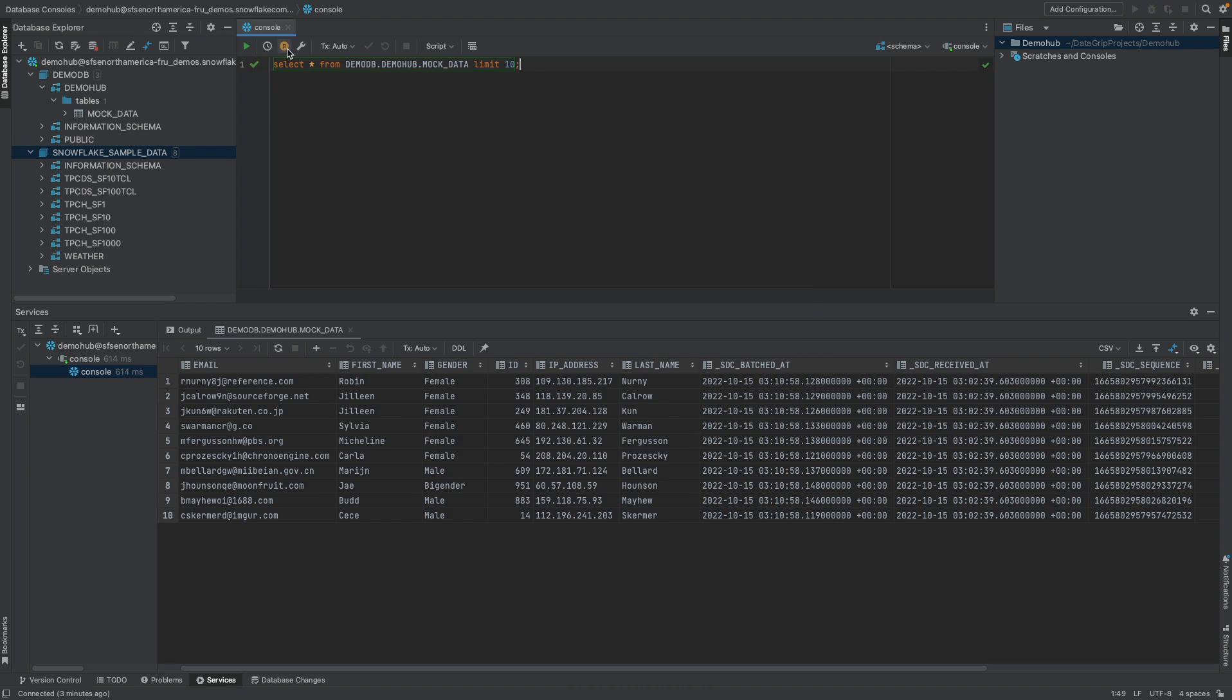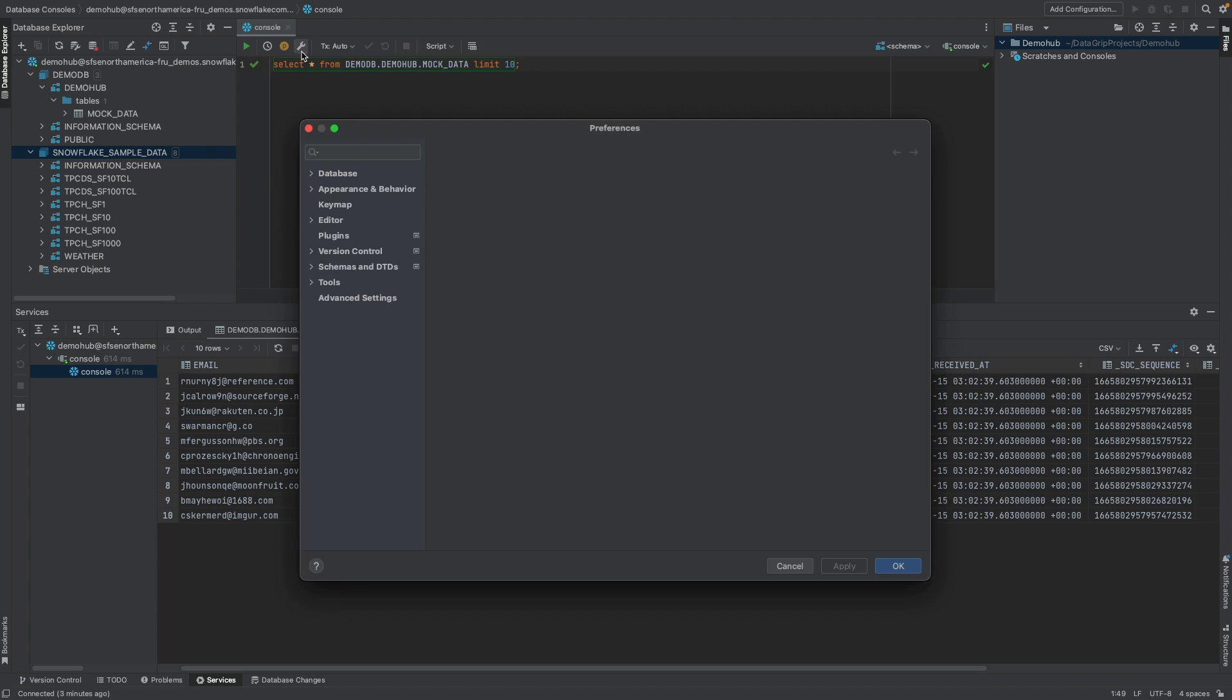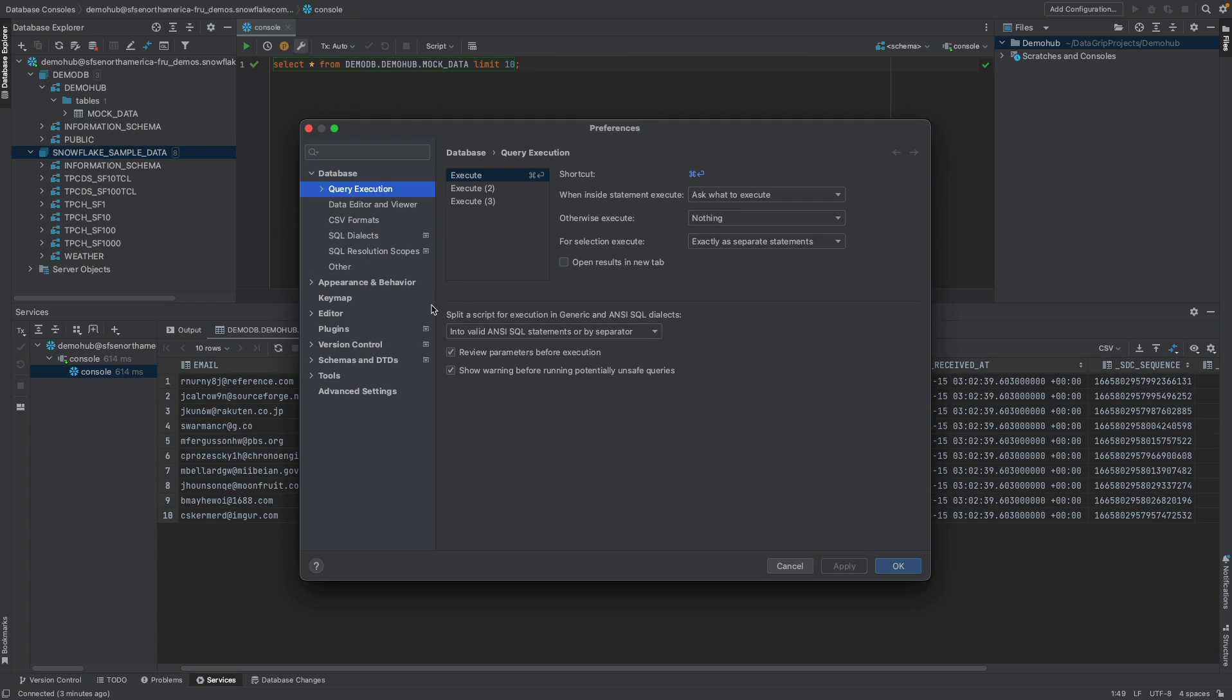If there are parameters, those will also show up here. Currently, there are no parameters. And for specific settings, in terms of how this editor should look like, you can come in here to configure the settings.